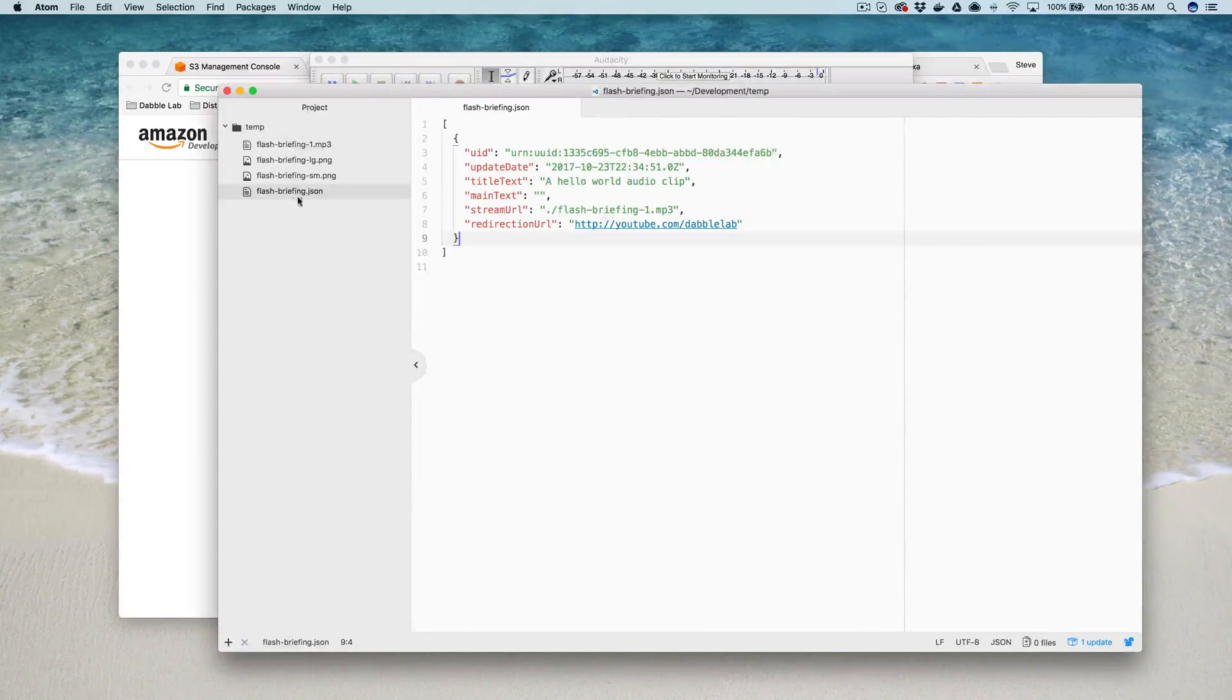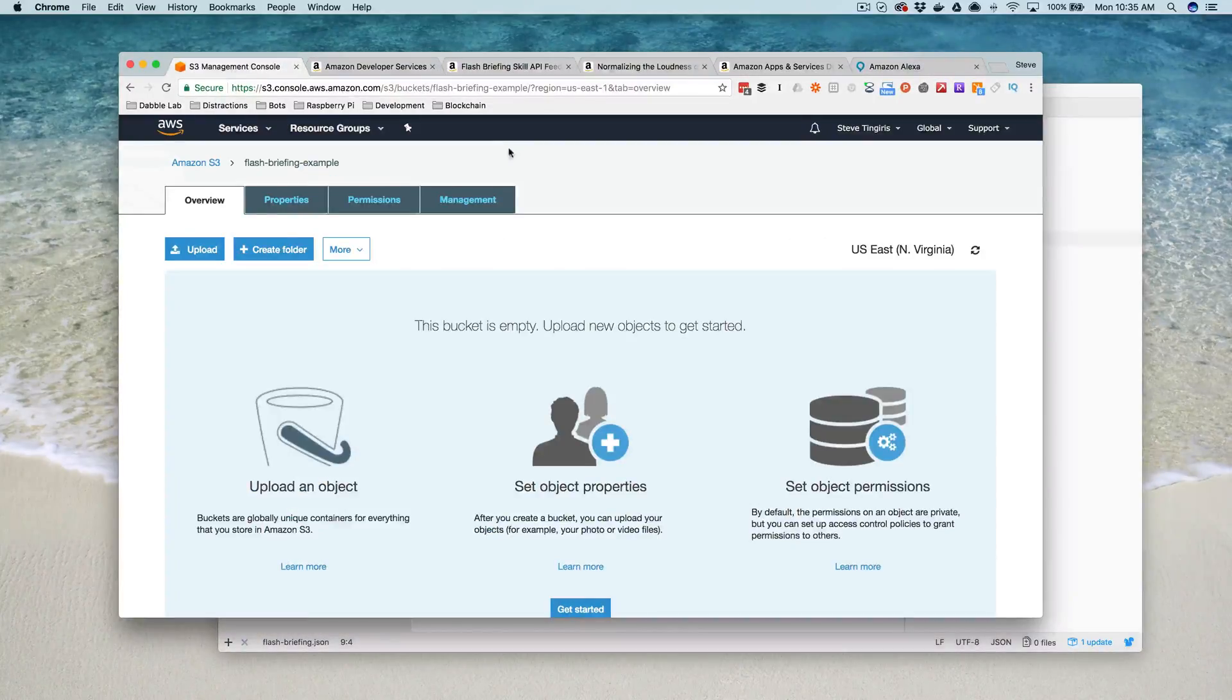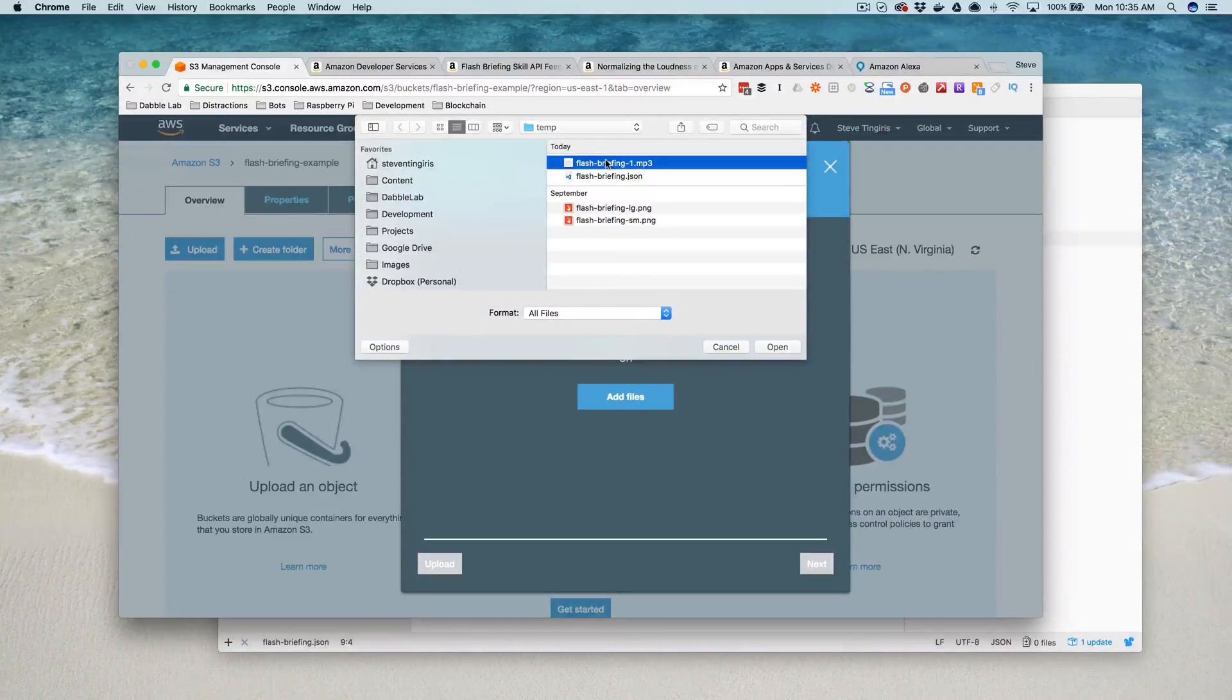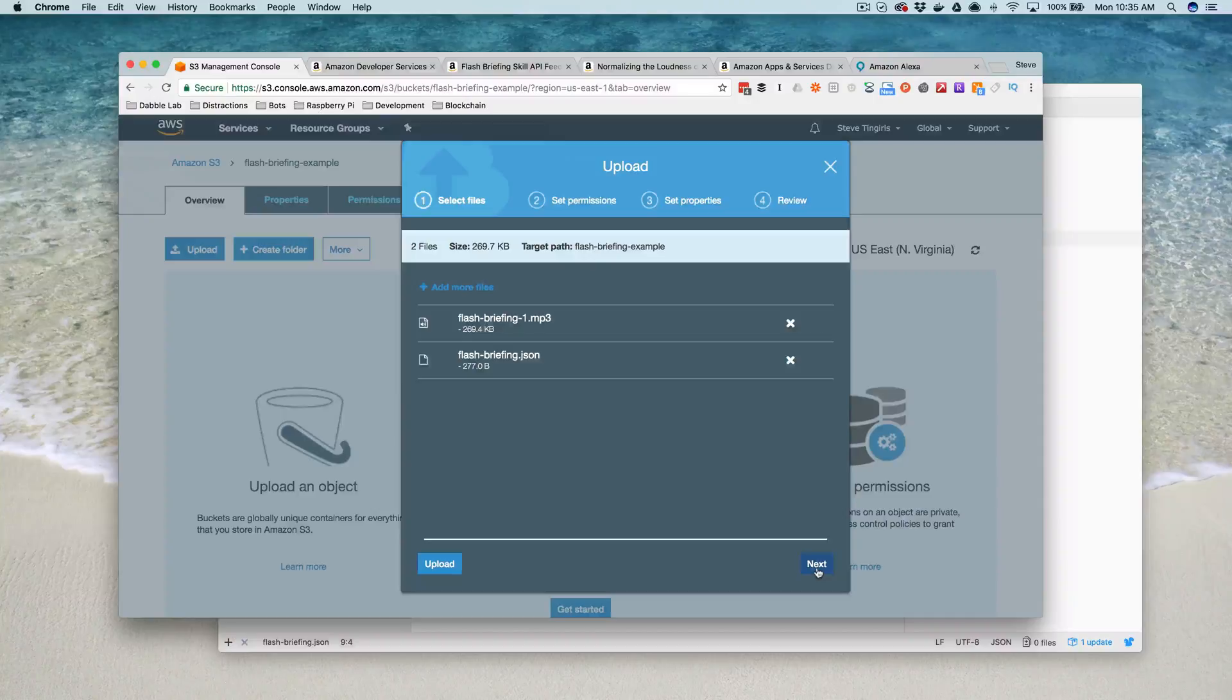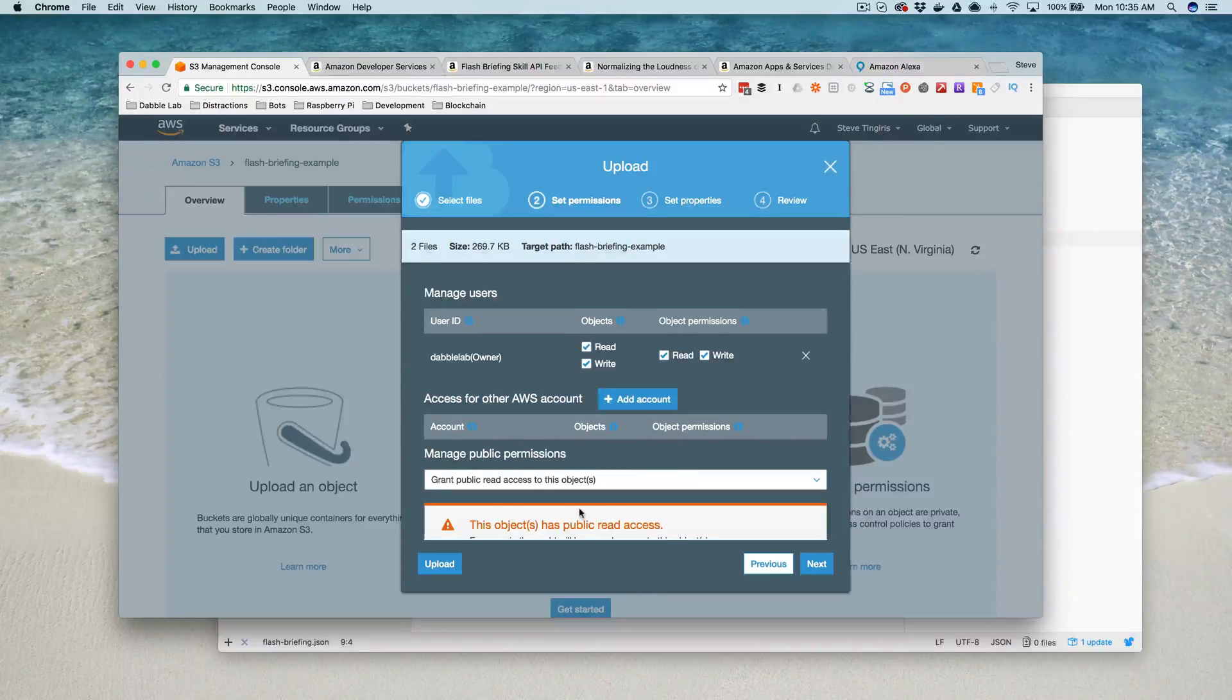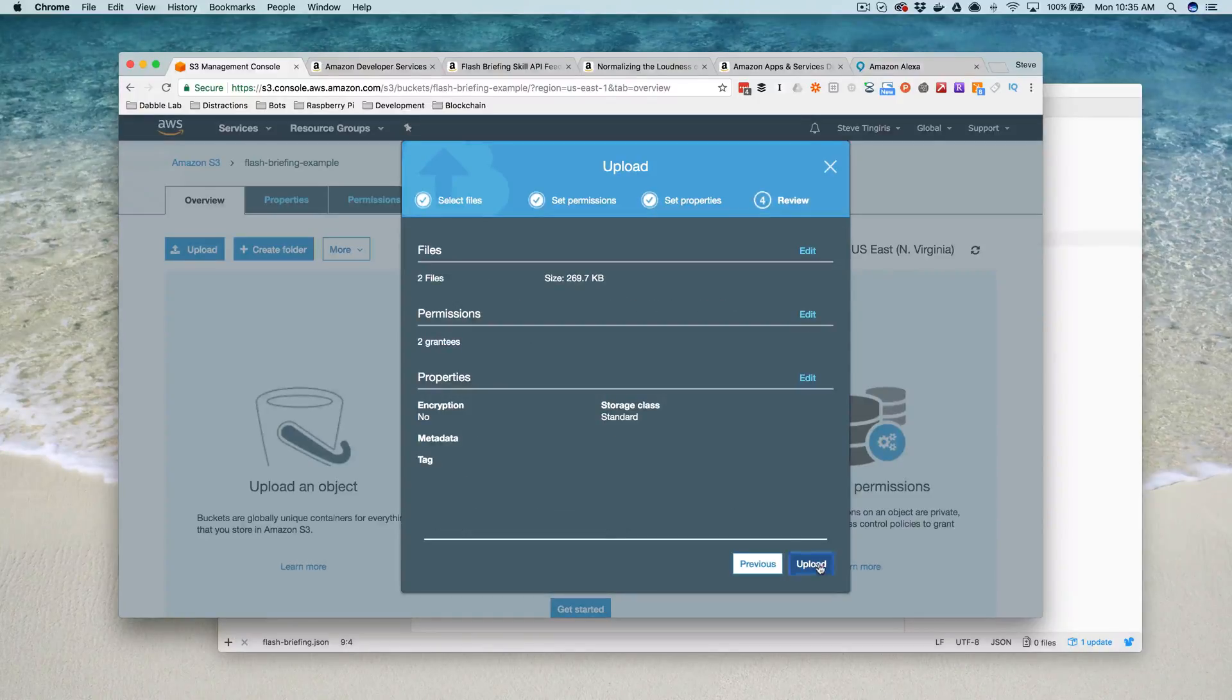With this, I can just upload this stuff into my S3 bucket that I created. I'll go over here to my bucket, and I will upload my Flash Briefing JSON and my MP3 file like this. I want all of these to be public read-only as well. The rest of this can just stay the way that it is.